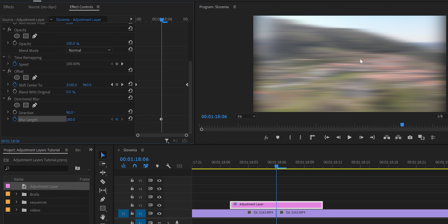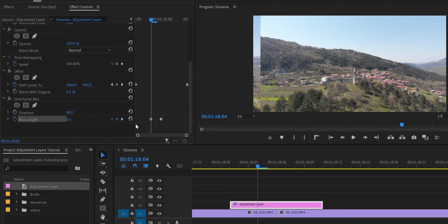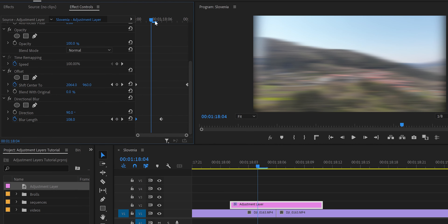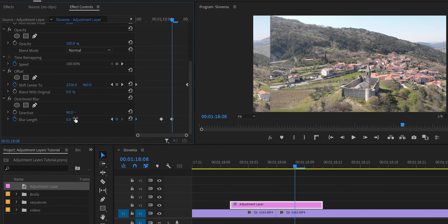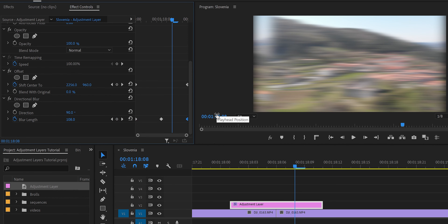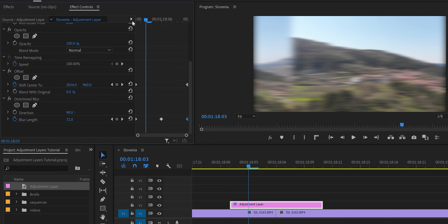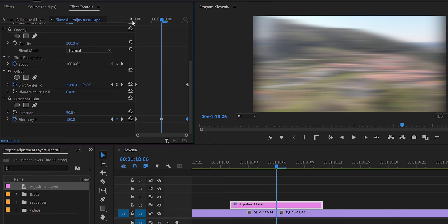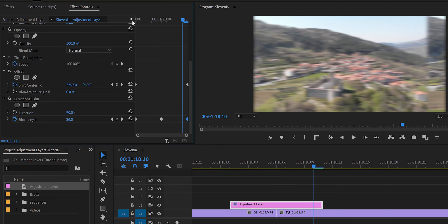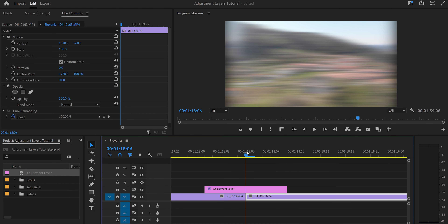We want maximum blur at the center, so with the keyframe at the center set to 180, move a bit to the left and set the Blur Length to 0 — that creates another keyframe. Drag it to the very beginning. Then move to the right, set Blur Length to 0, and drag that keyframe to the very end. The transition now eases from zero blur, peaks at 180 in the middle, then returns to zero.